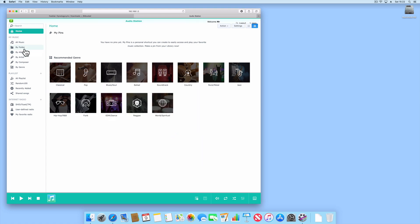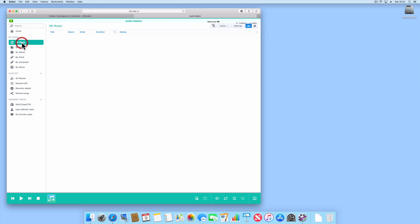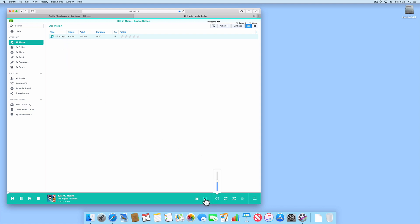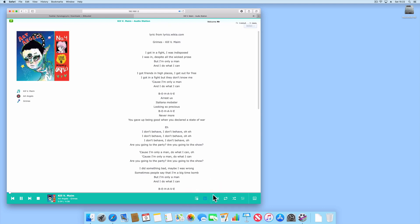Let's try and play a song in our music library. If we now select the lyrics icon you can see that audio station is able to locate the lyrics for this song and display the lyrics next to the album art for the song being played.